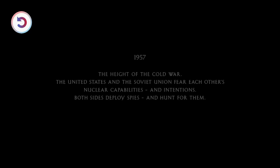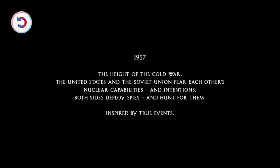The movie is set in 1957, at the height of the Cold War, when the United States and the Soviet Union both use spies against each other for fear of their respective nuclear weapons.